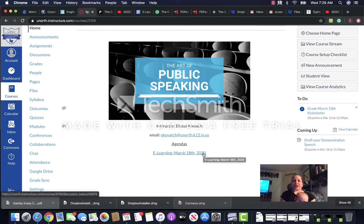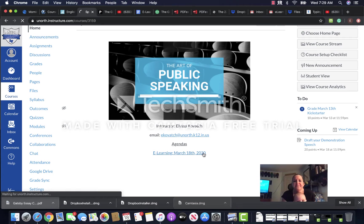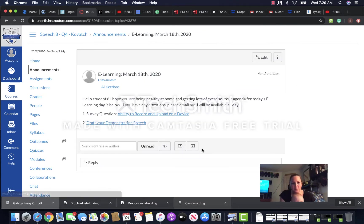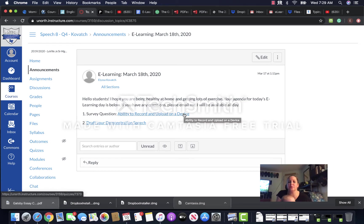So first, go to your agenda in our speech class in Canvas. For today I need you to do the survey question first. The survey question is just a survey. It does say it's worth one point, but it's actually not graded.